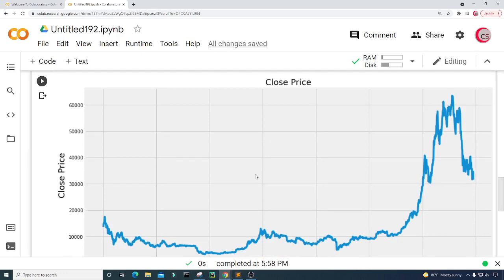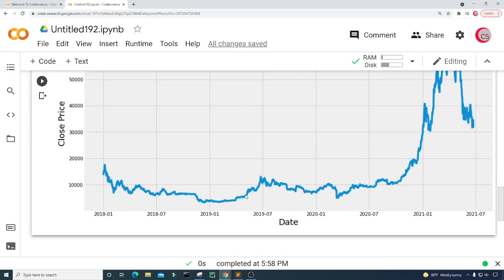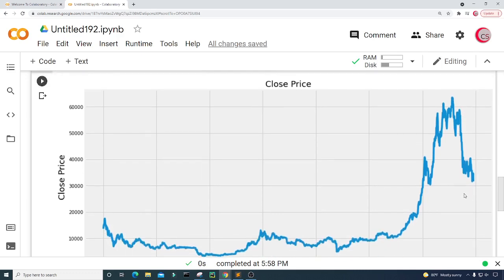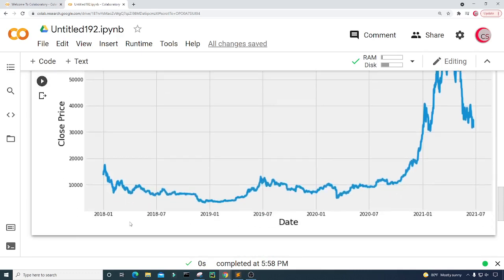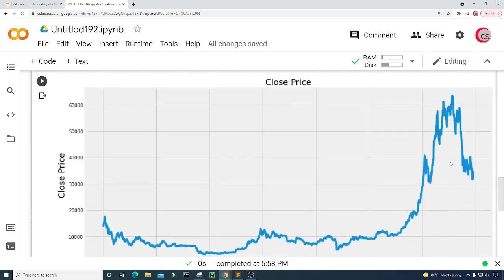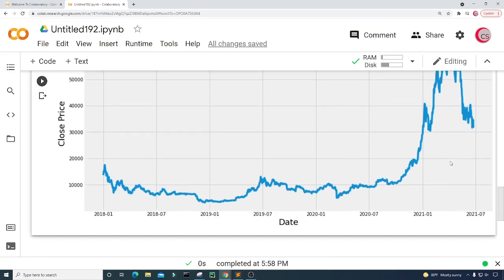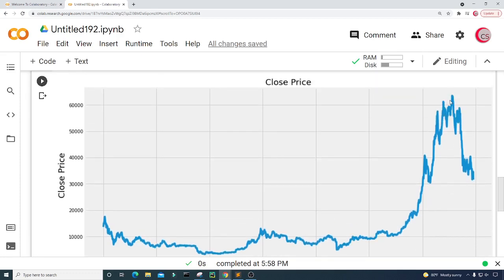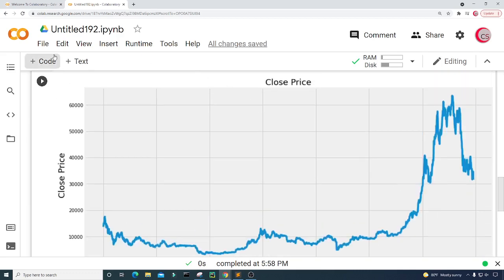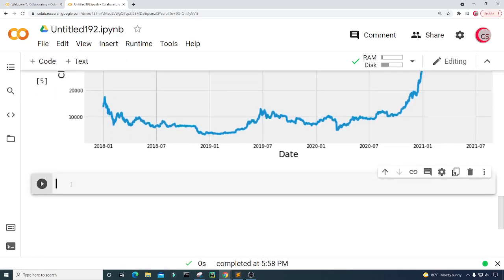We can easily see that Bitcoin had a sharp increase in price recently, and we can also see a sharp drop in price as well — though not as large as the increase. The price rise spans from roughly 2018 to somewhere between January 2021 and June 2021.